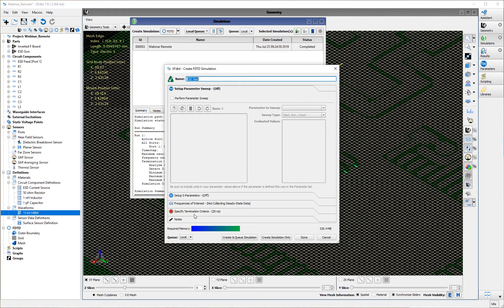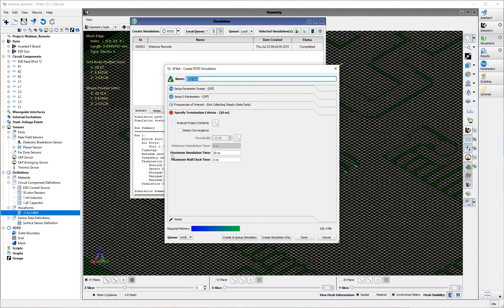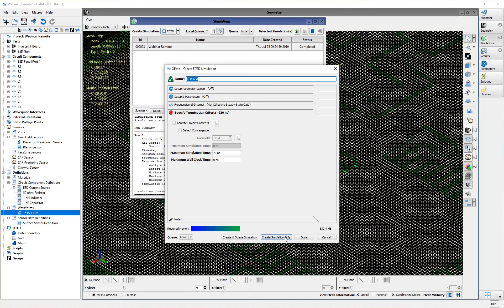After examining the waveform, you can see I've set my termination criteria at a simulation time of 20 nanoseconds. For these ESD simulations, we're not interested in detecting convergence — it really all comes down to giving adequate time for the ESD pulse waveform to propagate through the space, and that's how we arrive at our maximum simulation time. Now that we have that set, we can go ahead and create our simulation.